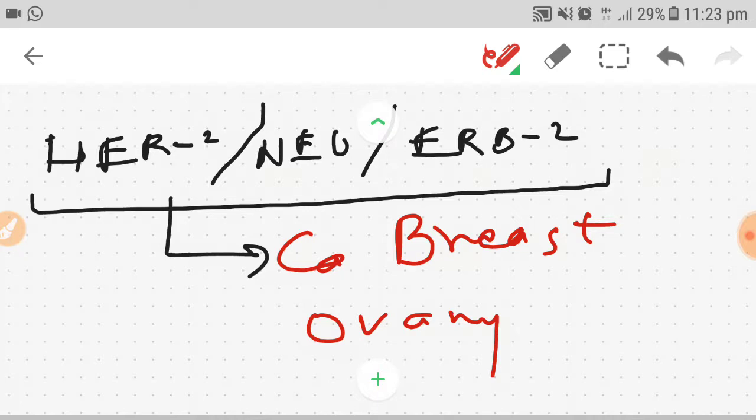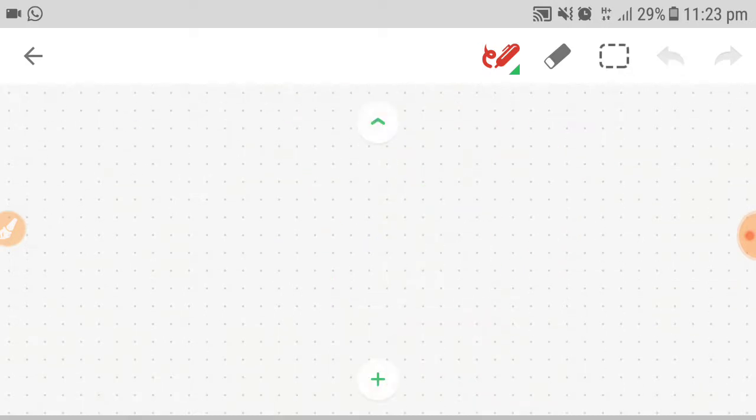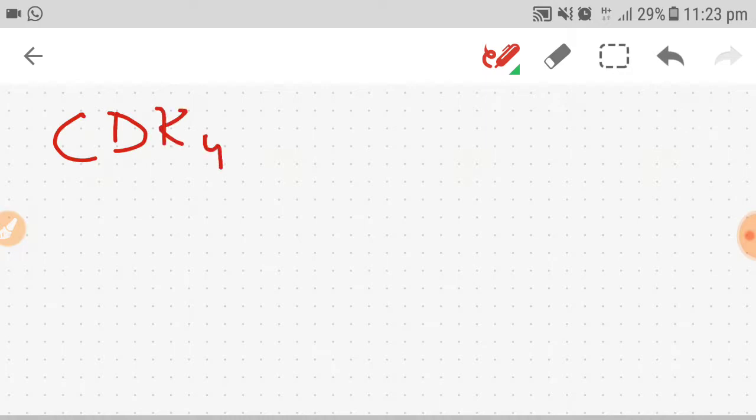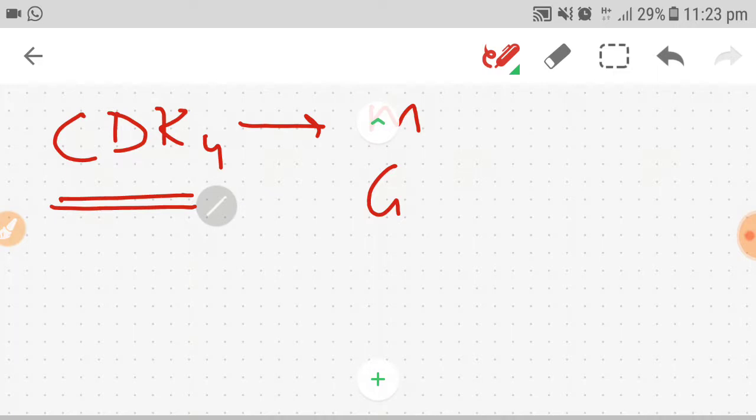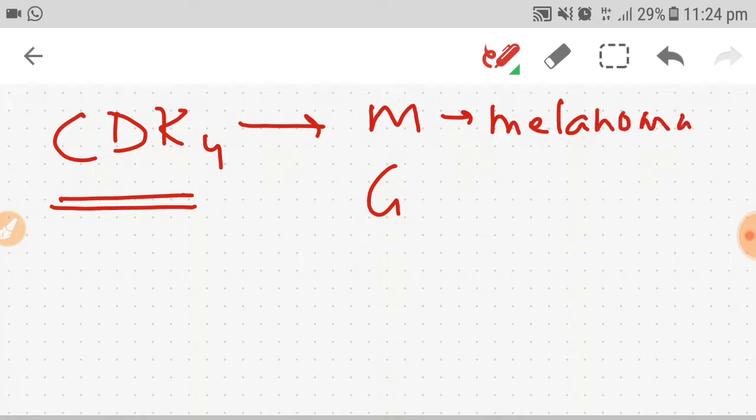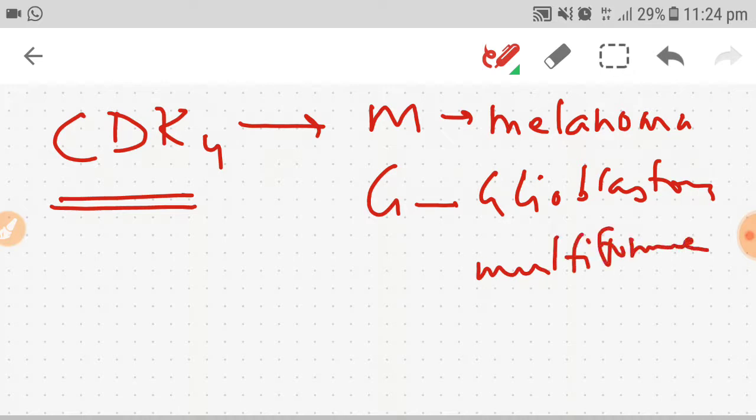Now what we have left is CDK4. You can easily remember it by CDK4 - M and G. CDK4 proto-oncogene is responsible for melanoma and glioblastoma multiforme. So we have almost covered all common proto-oncogenes, and you can easily remember them by these tricks.